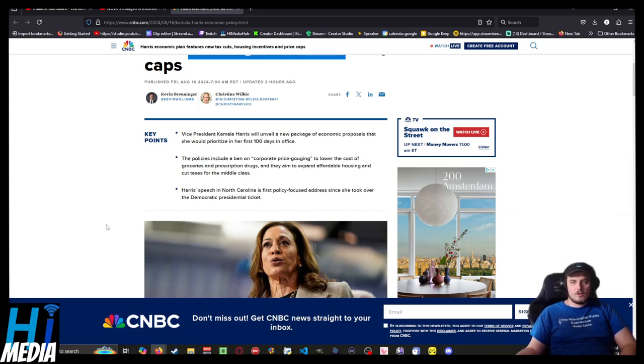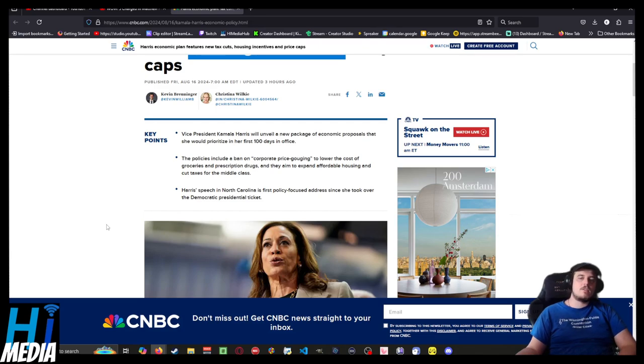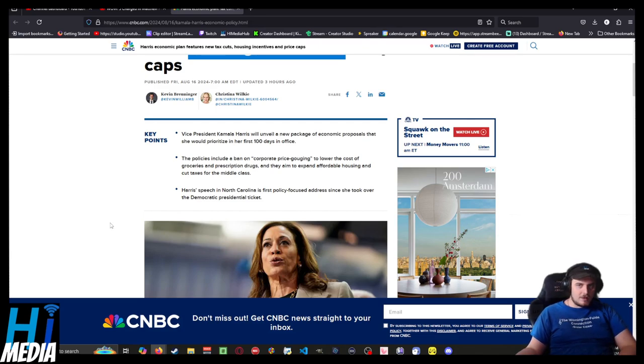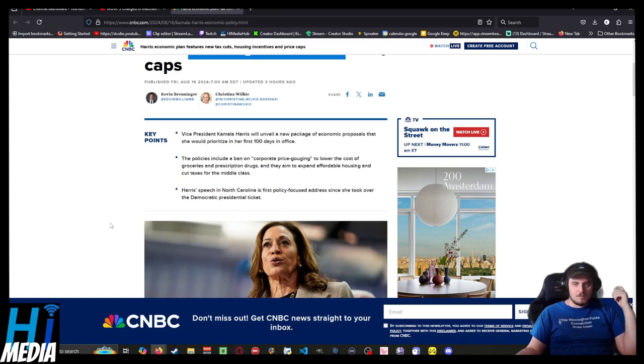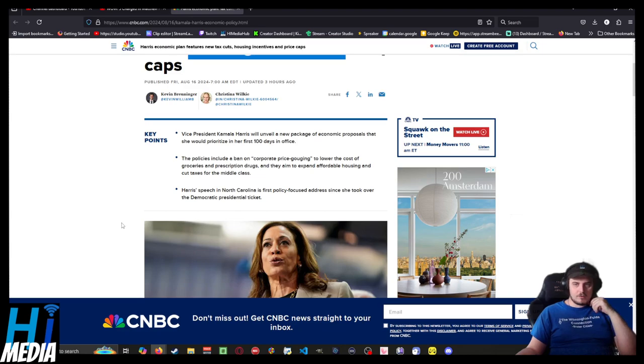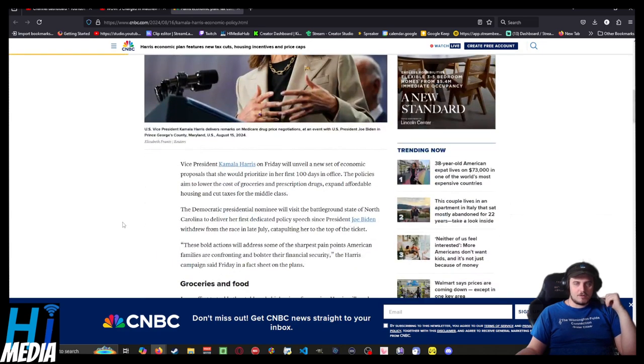Vice President Harris will unveil a new package of economic proposals that she prioritizes in the first hundred days of office. Policies include a ban on corporate price gouging to lower the cost of groceries and prescription drugs, and also aim to expand affordable housing and tax cuts for the middle class. Harris's speech in North Carolina is her first policy-focused address since she took the Democratic presidential ticket.